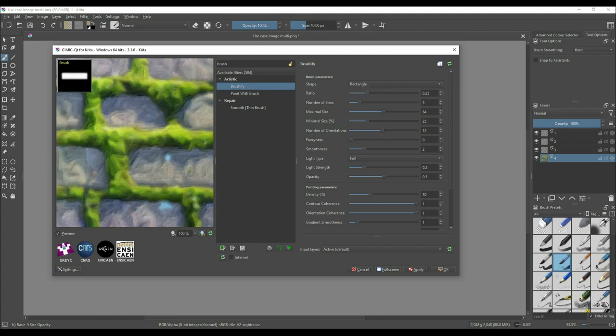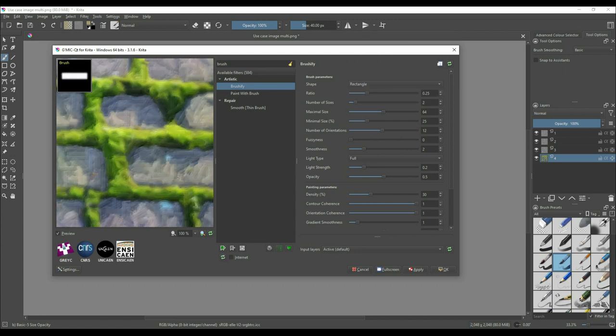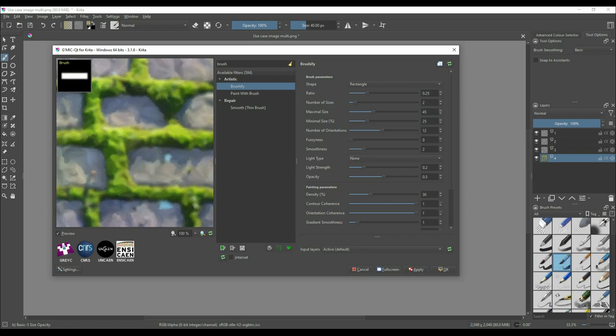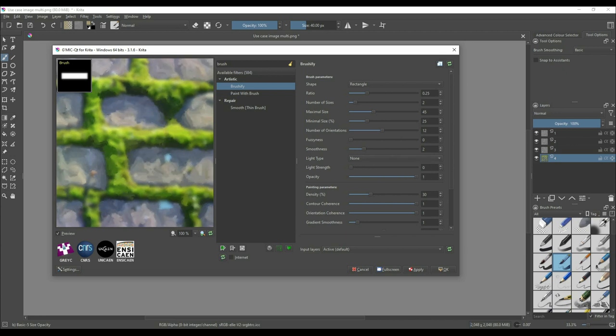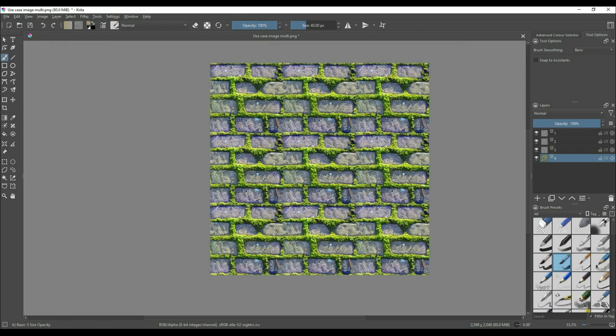After splitting the details, run layer 4 through the Brushify filter found in G'MIC. Under the brush parameters, set the shape to rectangle, the number of sizes to 2, the maximal size to 45, the light type to none, the light strength to 0, and the opacity to 1. These are the ideal settings I've found, but feel free to experiment depending on how painted you want it to look. Play around with the number of sizes. The goal here is to see the brush strokes, so having it rough around the edges is fine. You want it to look like the colors and shading have all been roughed in but haven't been smoothed out yet.